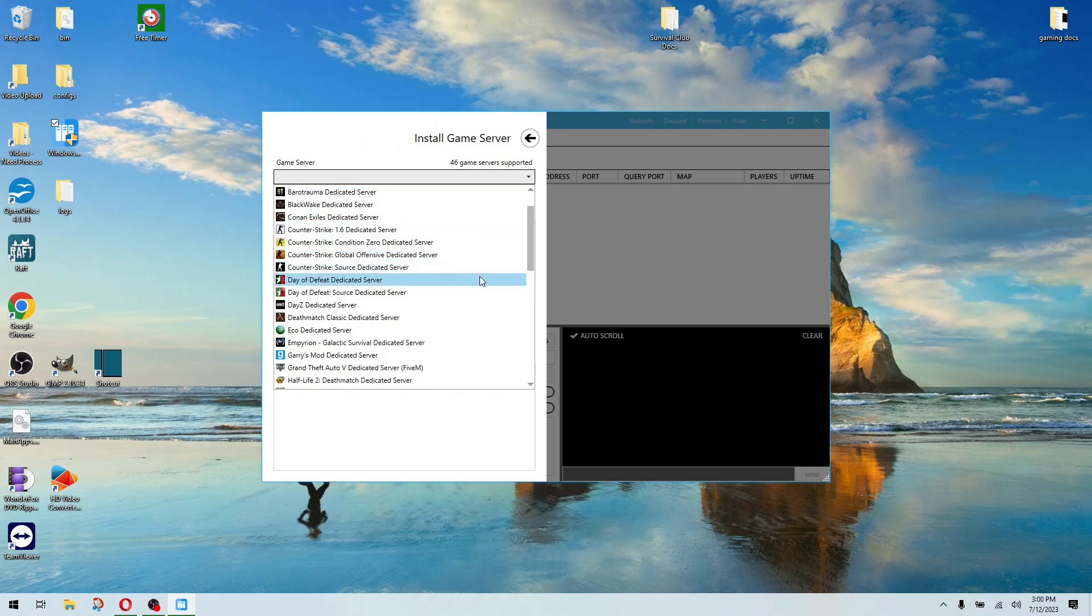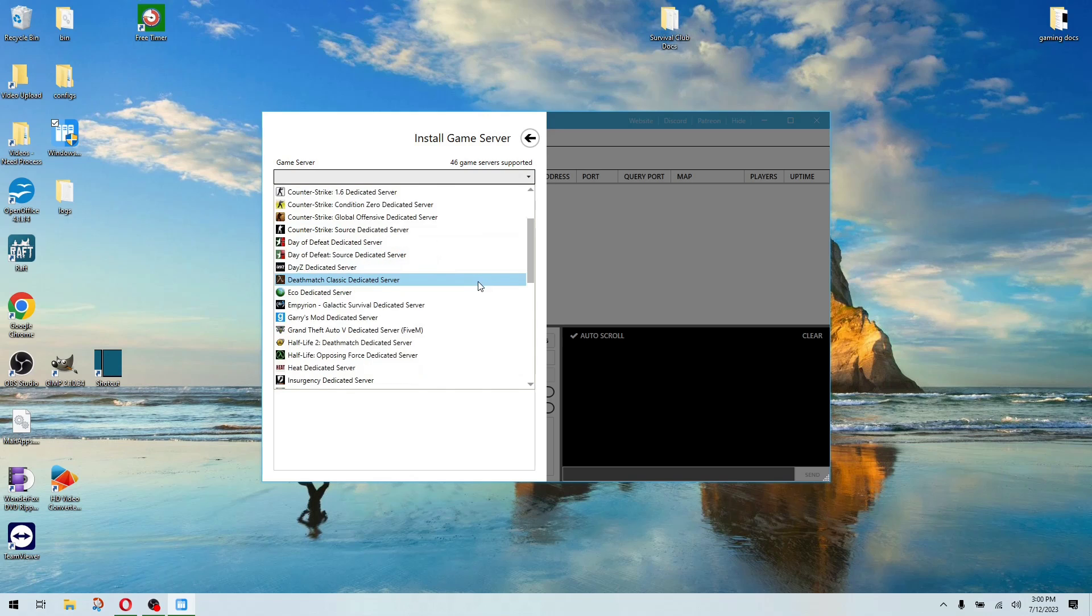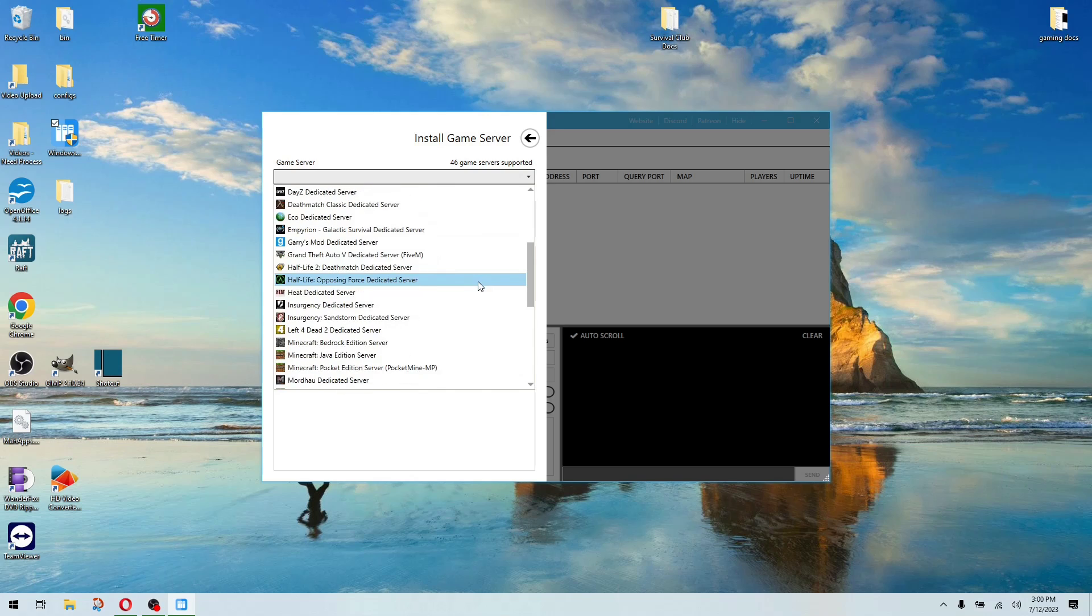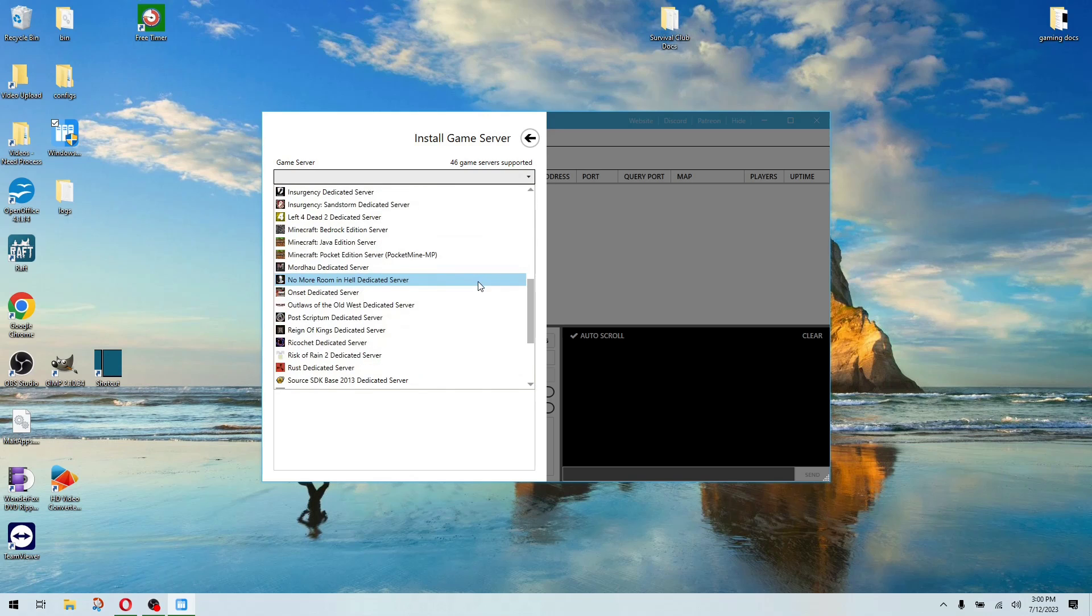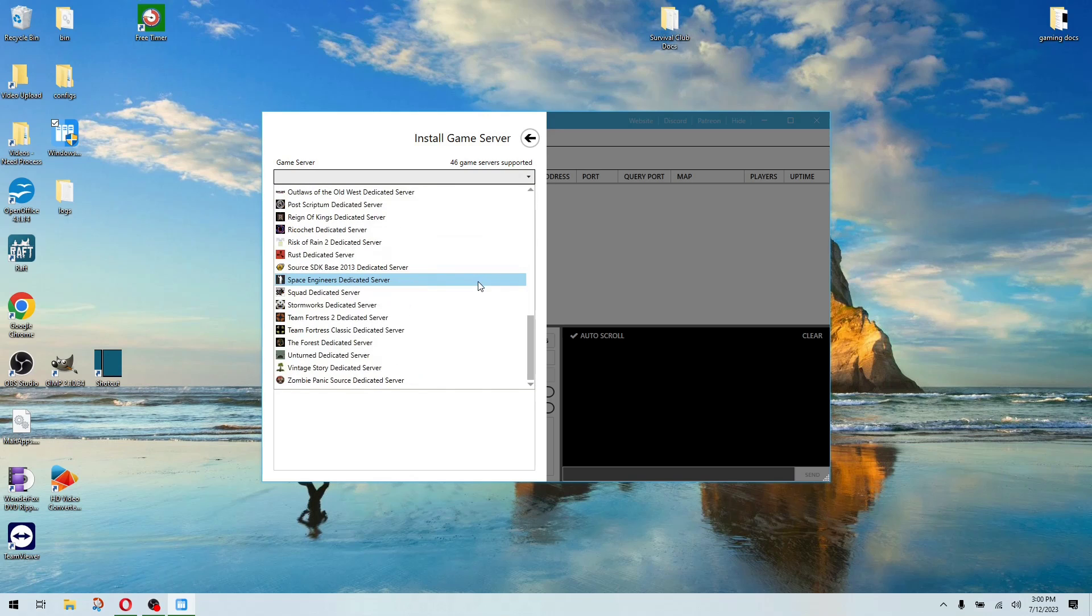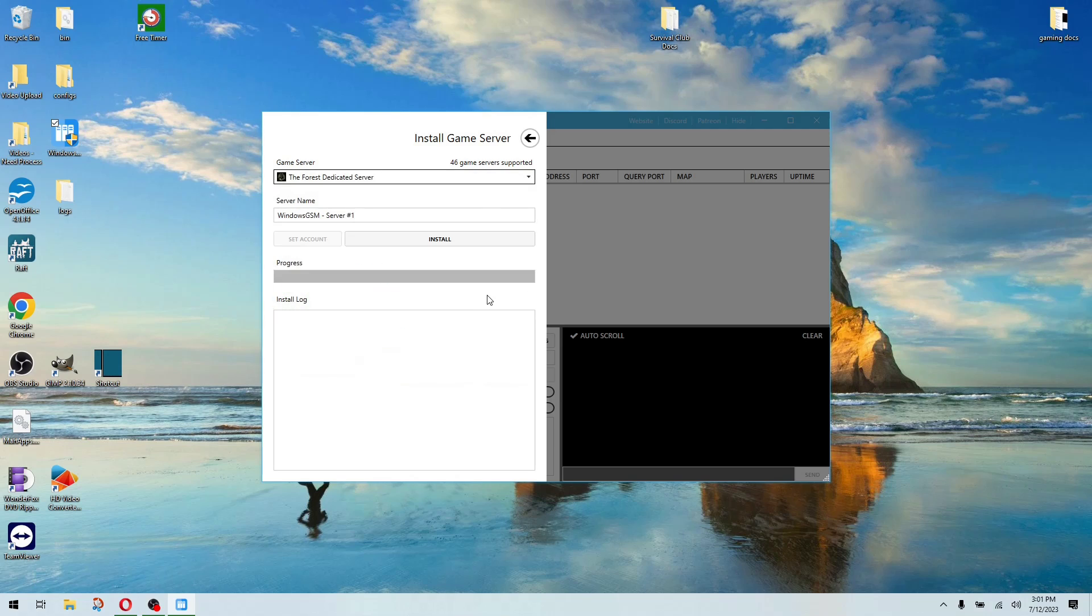I named the server the forest. Now if this was Arc Survival Evolved or someplace where I ran multiple servers, I would name the server like Arc Survival, the island, Arc Survival, Scorched Earth, etc. You can run more than one server at a time using this program. And with Arc, of course, you can link up the servers and travel from spot to spot.